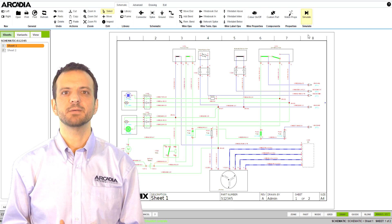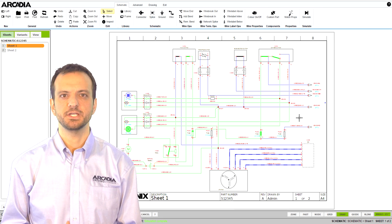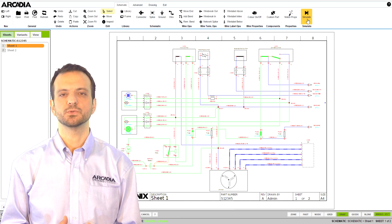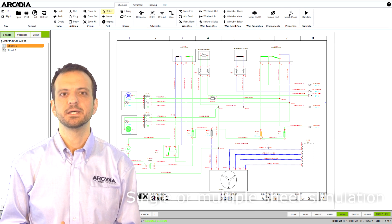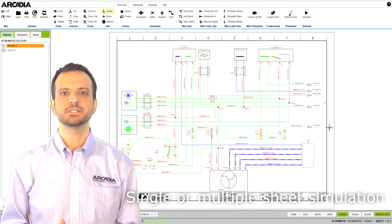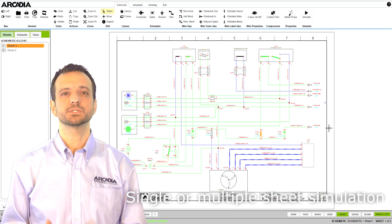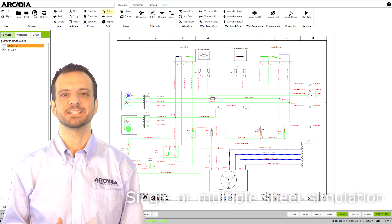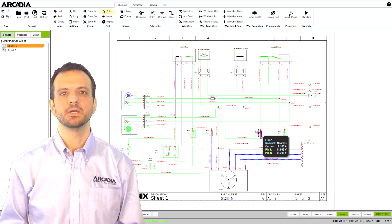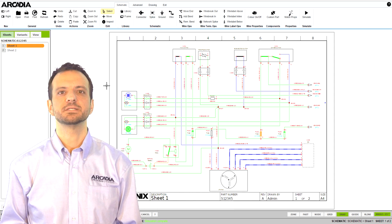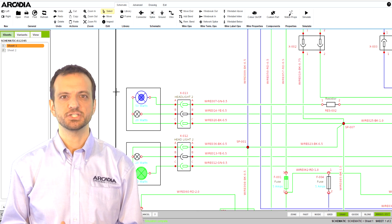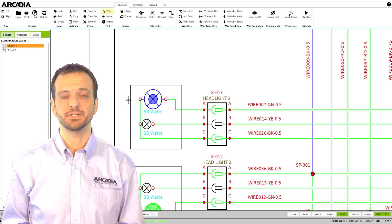Simulation can be enabled for the current sheet or all sheets in your schematic. This allows you to test just one circuit or how all your circuits interact together. The graphics are designed to instantly show you what is happening.